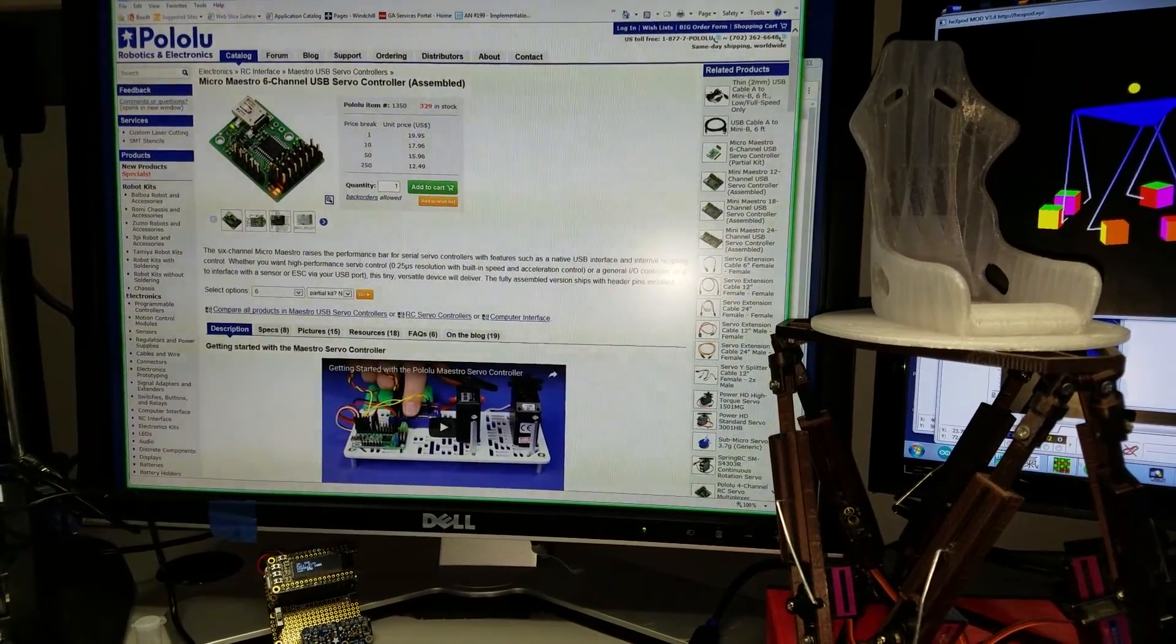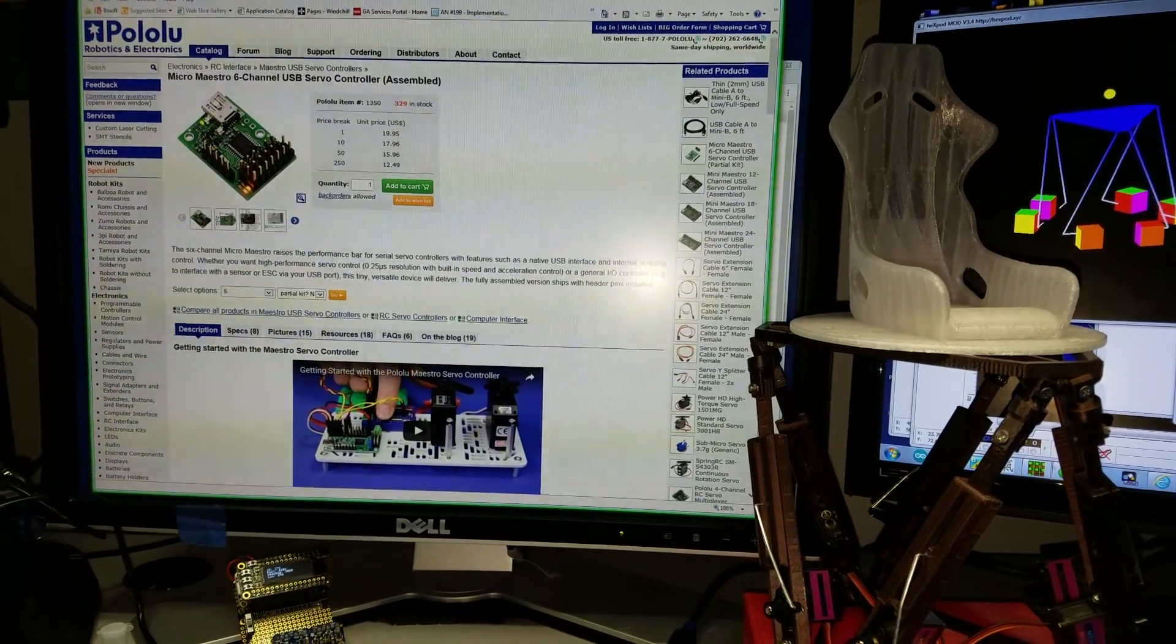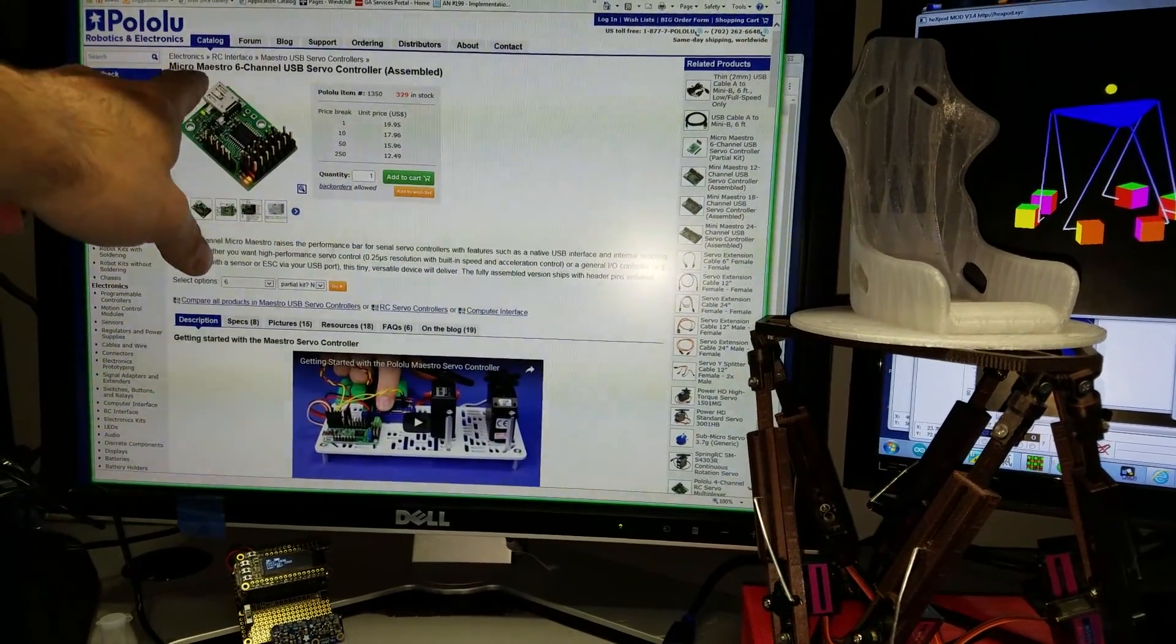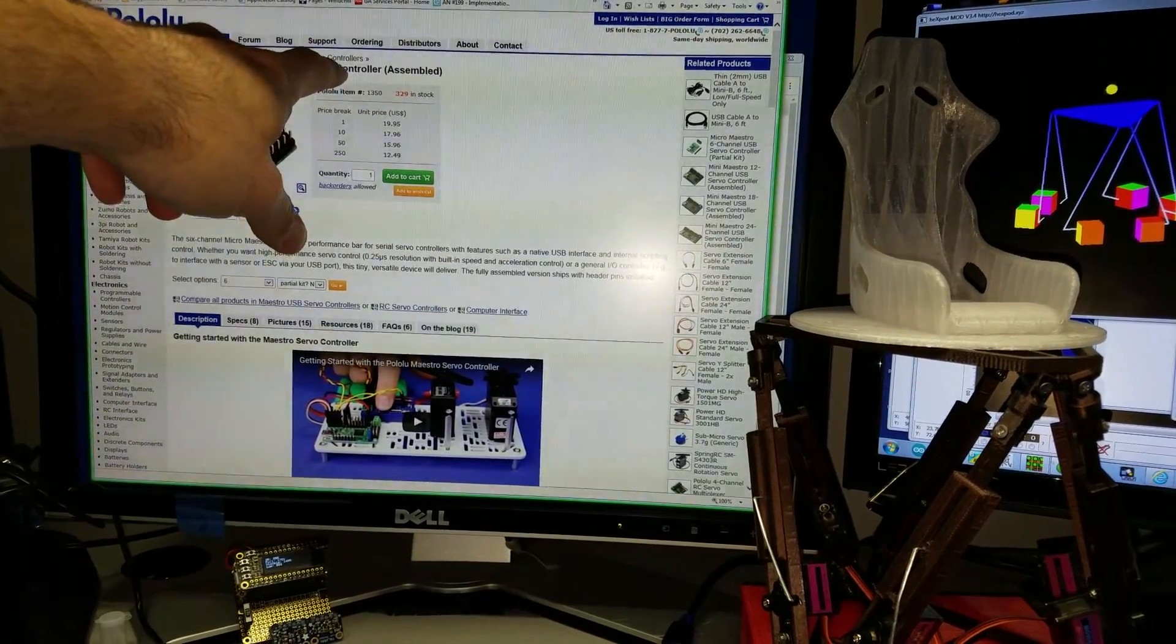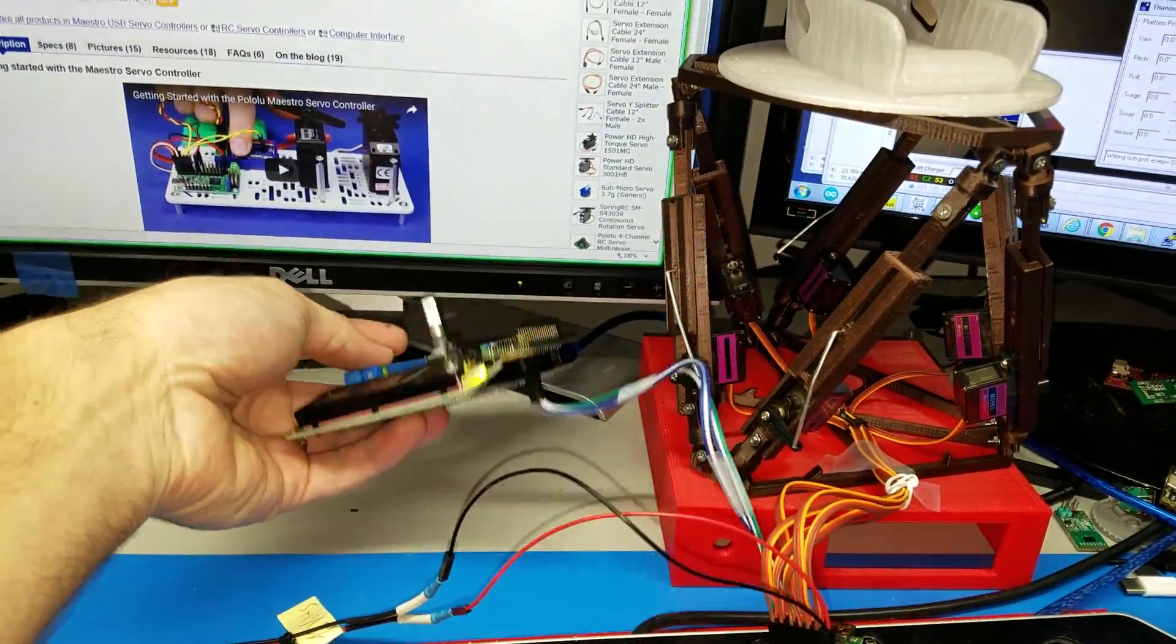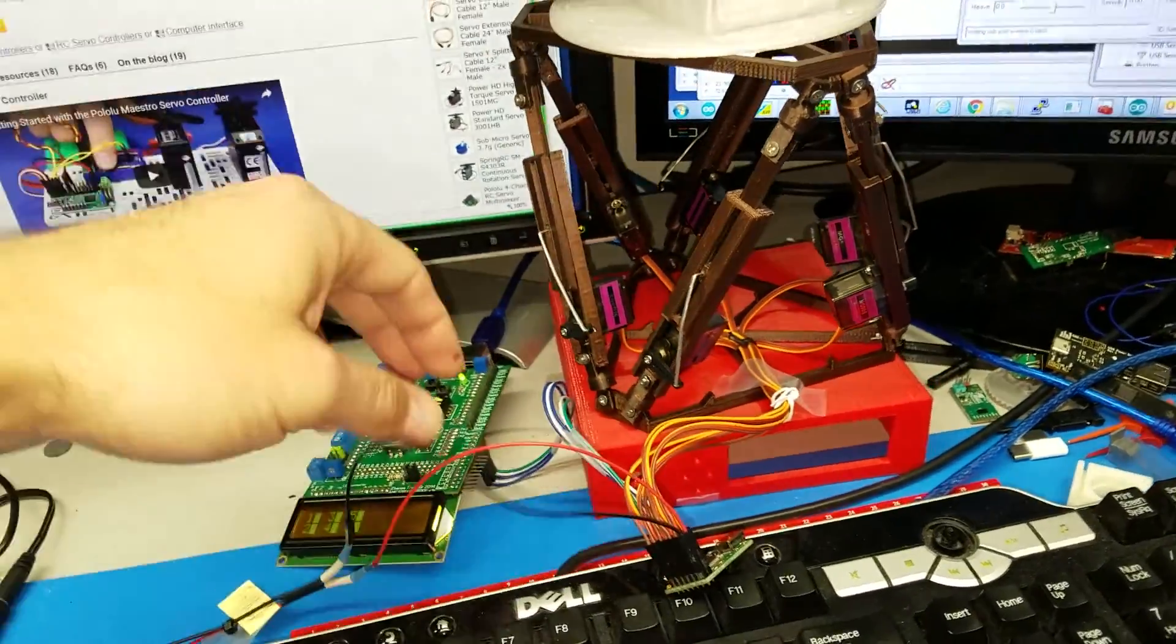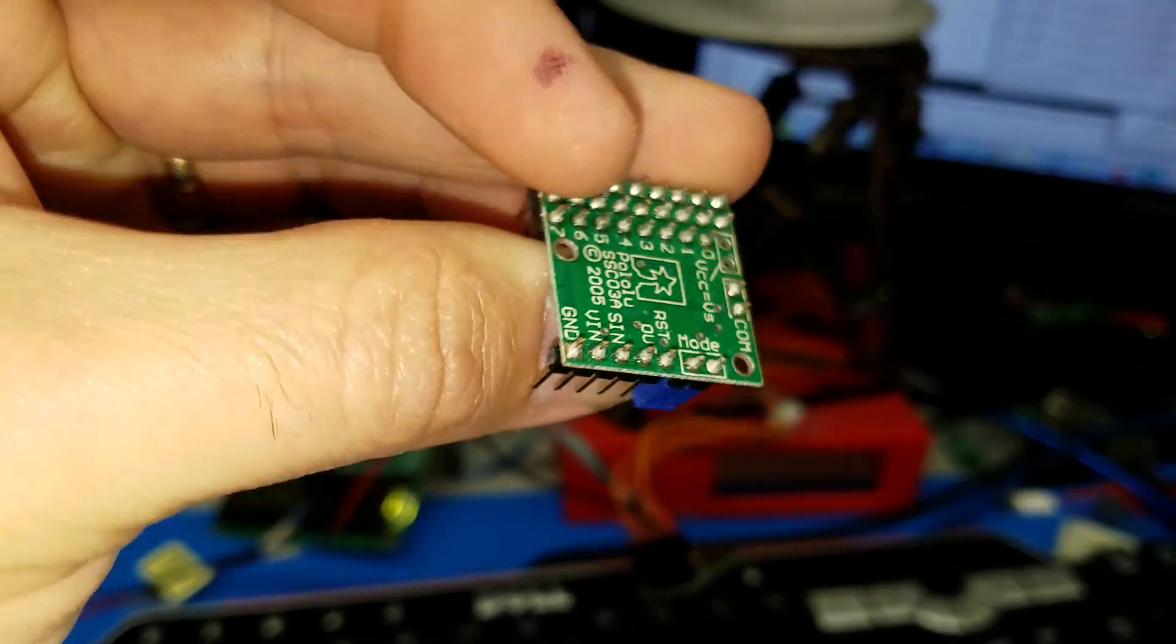Hello everybody. I have been asked a lot recently if you can use the Micro Maestro 6 channel USB servo controller with the AMC motion controller. Yes, you can. It has the same pin connections.